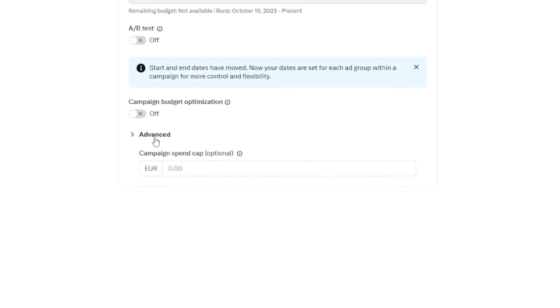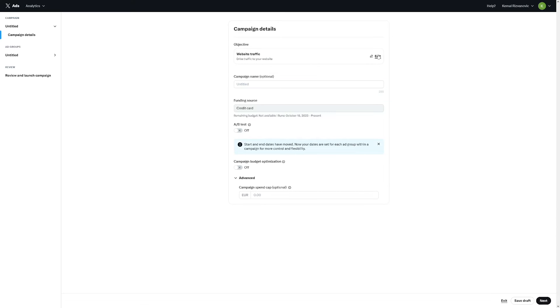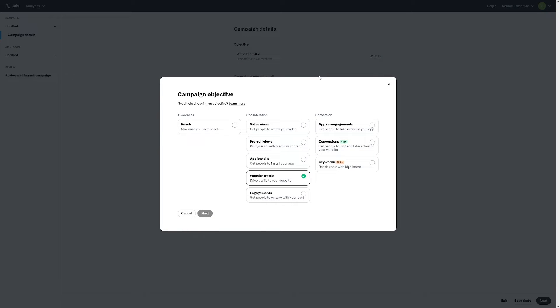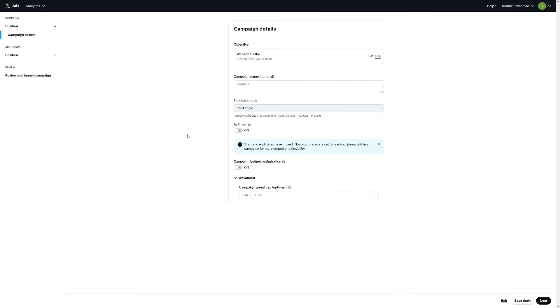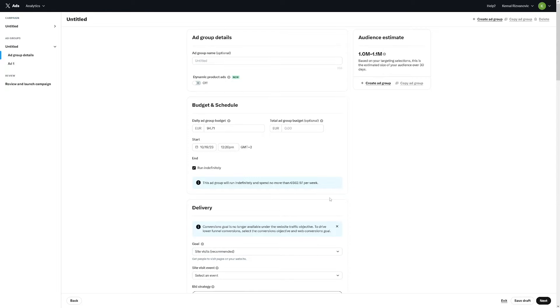Here under advanced, you have campaign spent cap, you can set it or if you don't want it. But if you want to edit this one, you can always change this. I'm just going to leave it to website traffic. And then you just have to click here on the next button down there in the right bottom corner.